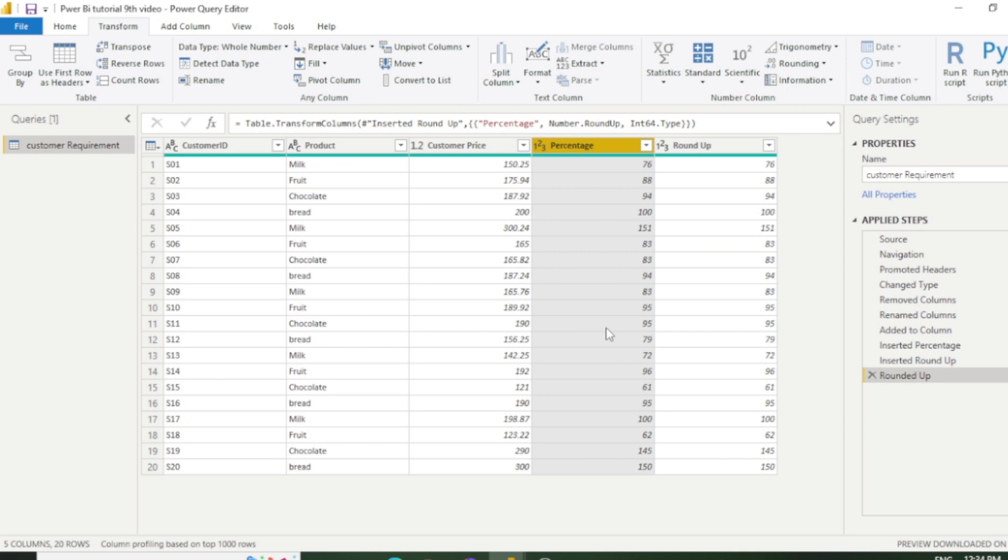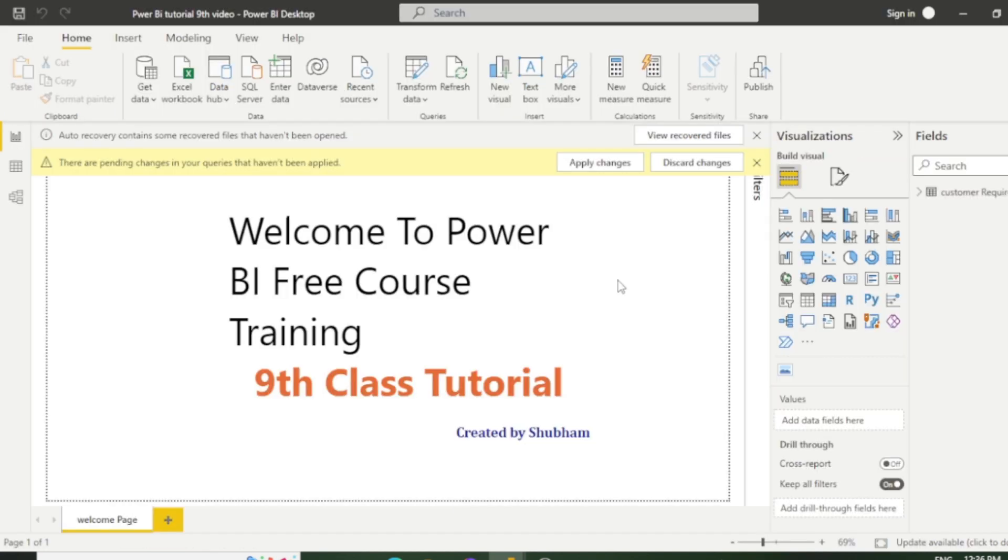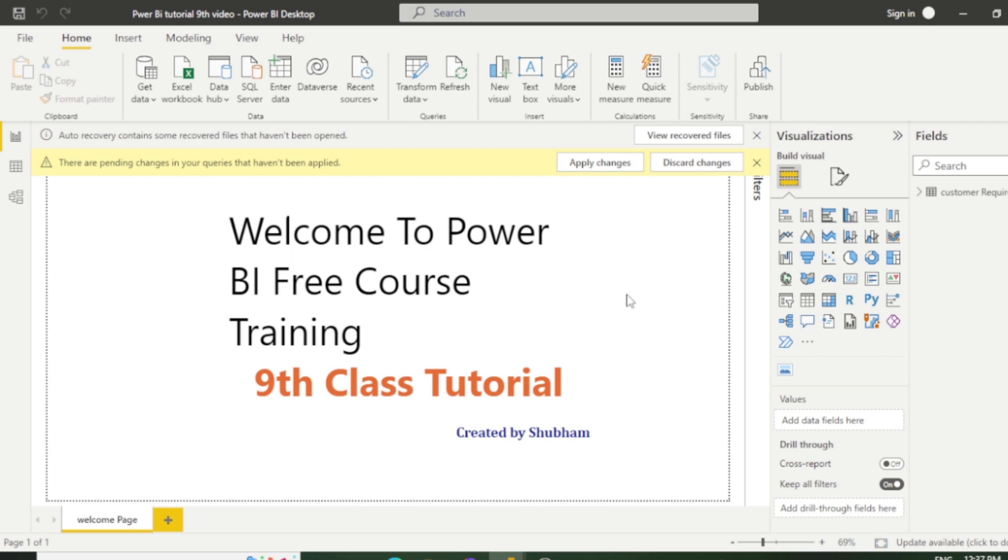So we have covered various features of number column and hope you have really enjoyed this video. So here I am providing a free course of Power BI whose market value is 20 to 25,000, so you can save your time and money as well with the help of this channel. Our Power Query Editor is just about to complete within one or two classes, then we will move towards data modeling. So we will learn more about Power BI. So please support this channel and do like, subscribe, and share with those who really want to learn Power BI from scratch. Thank you so much, friends.